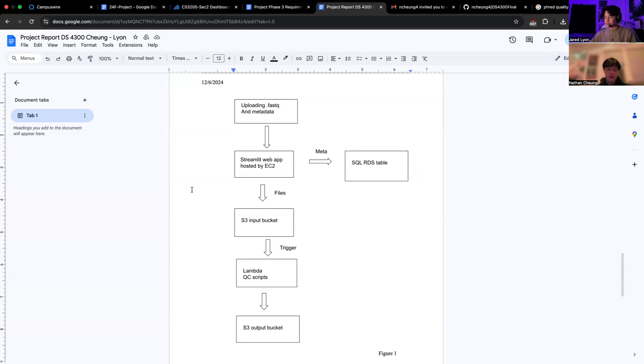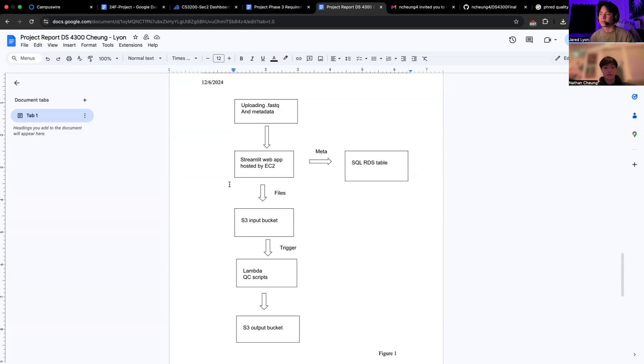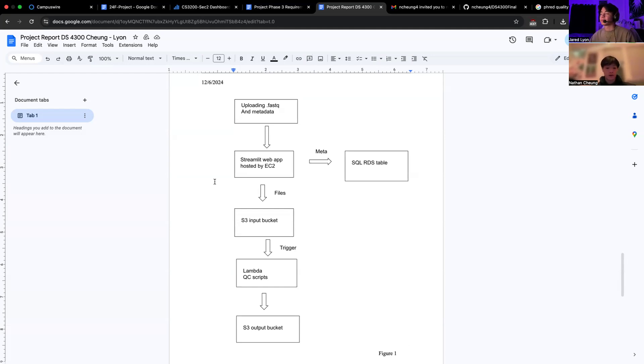We also calculate the FED score, which is used to indicate the measure of base quality in DNA sequencing, which you'll see later in the demo, which is around 38 of really good quality.